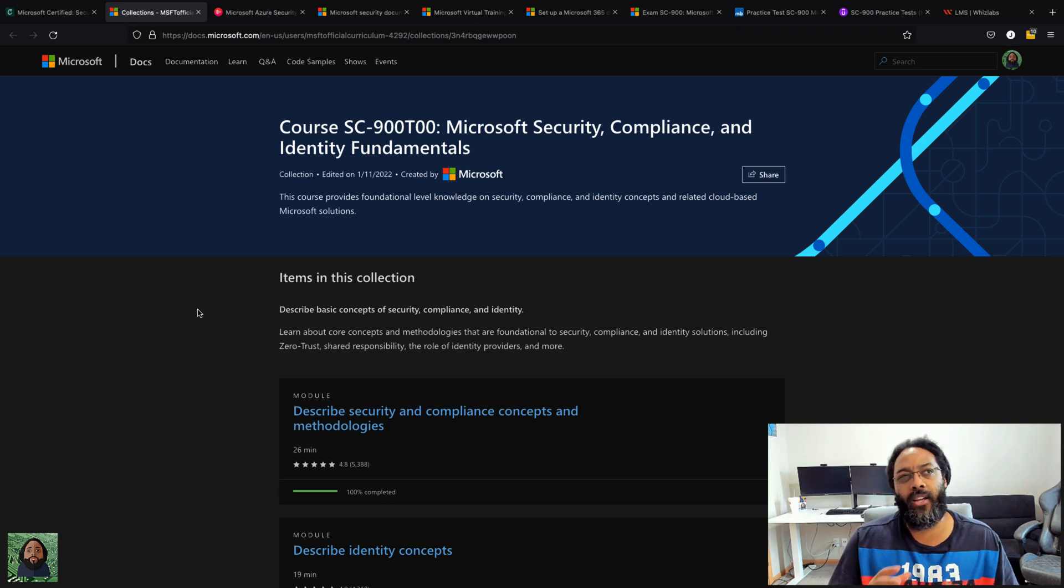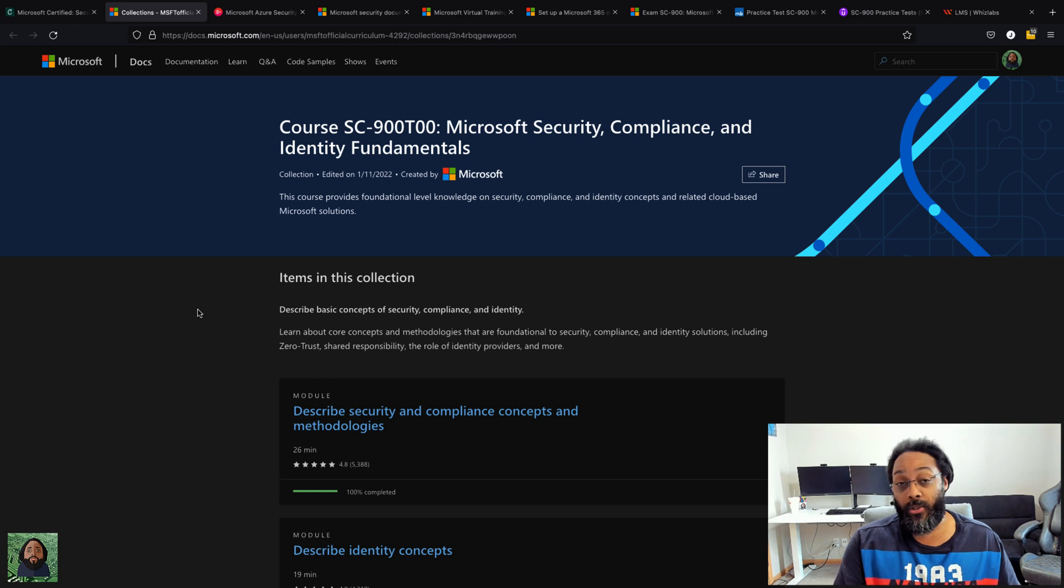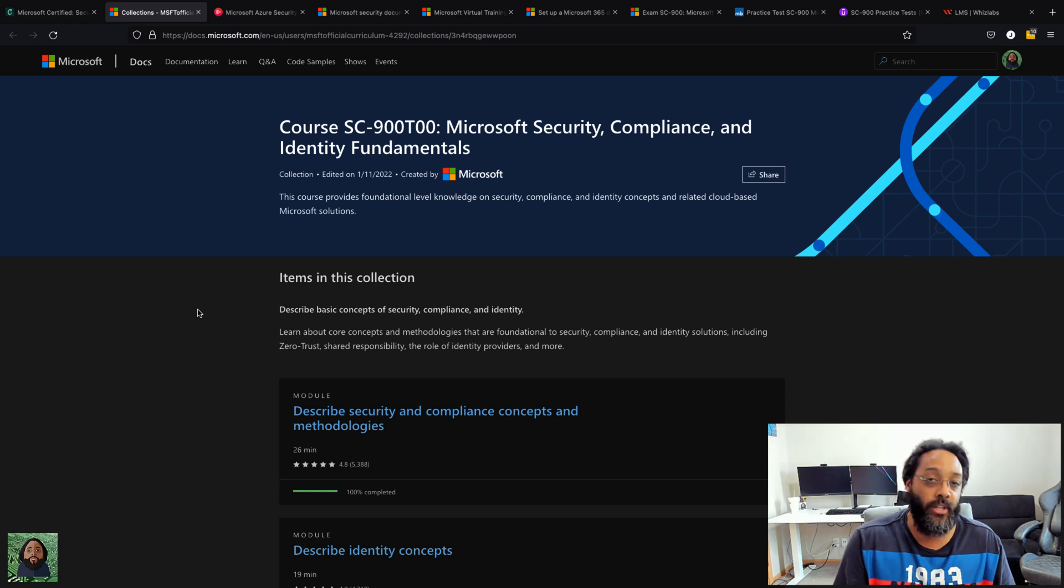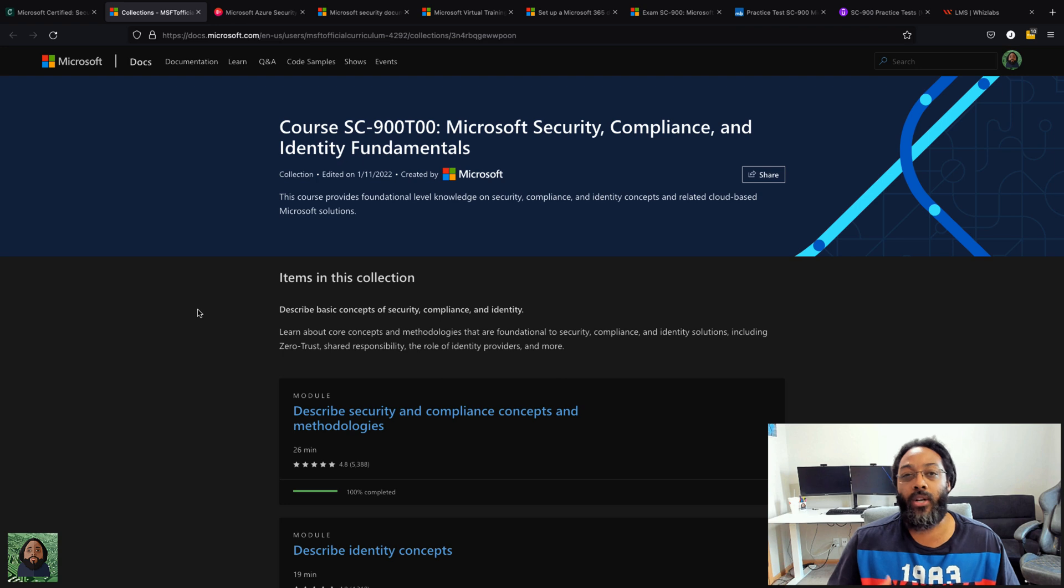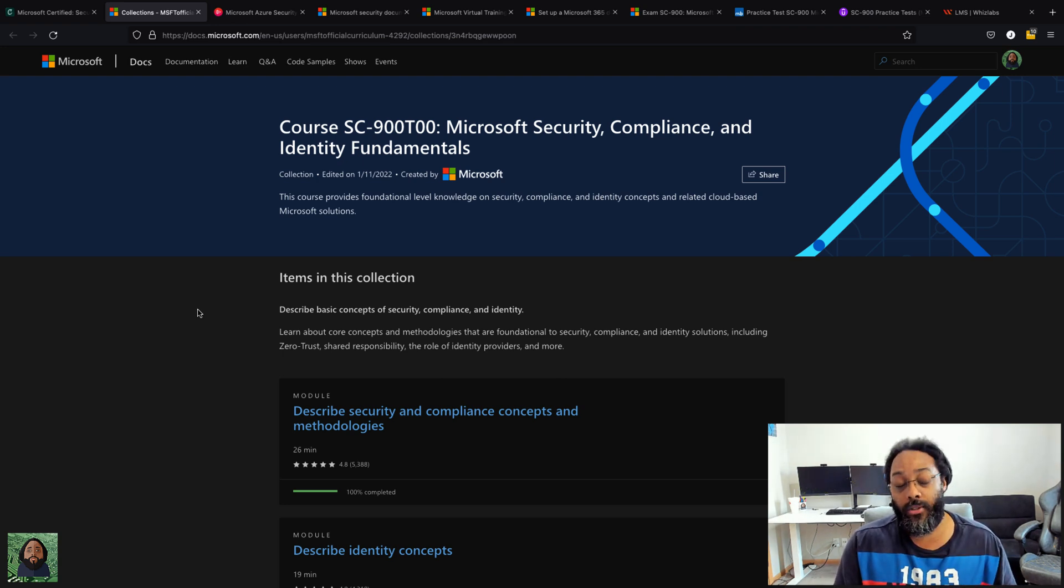And one thing I want you to know is this is not Azure specific. This is Microsoft security, so it's not just Azure security—it's also M365.